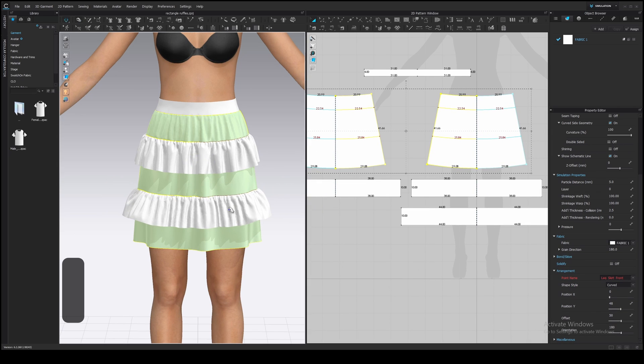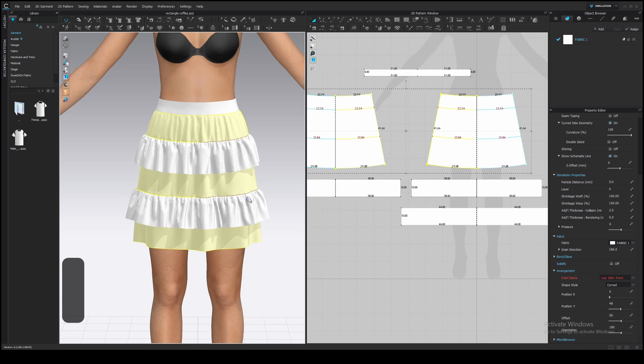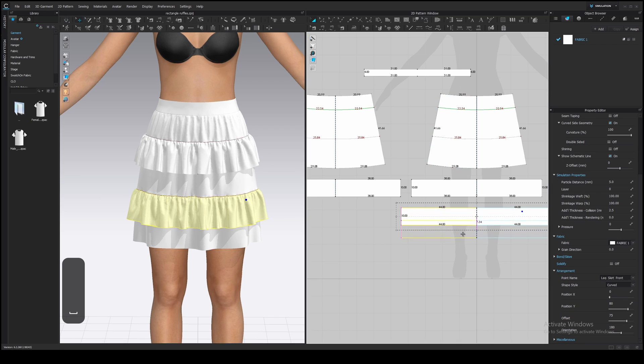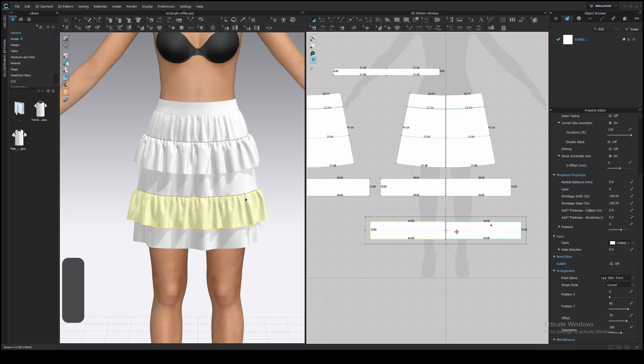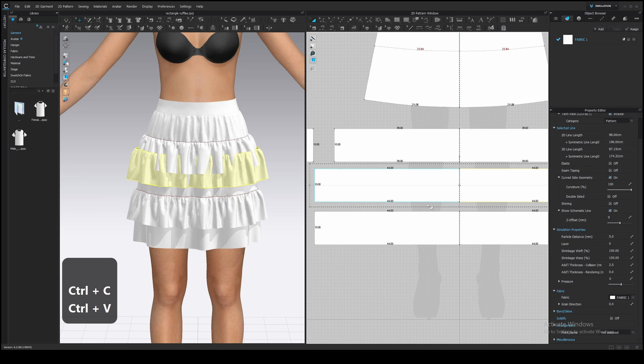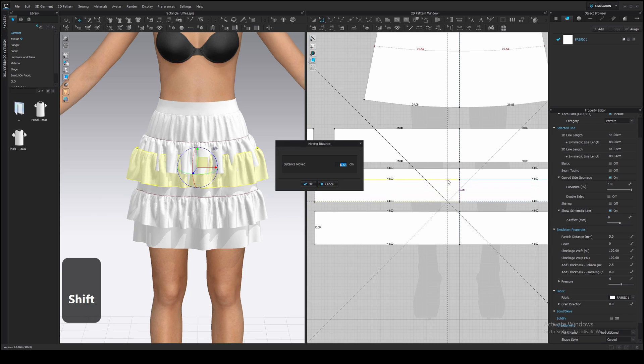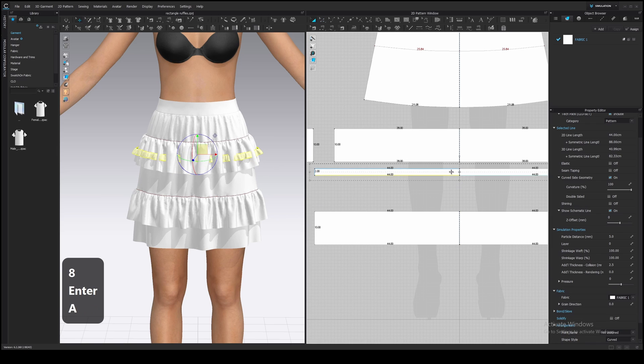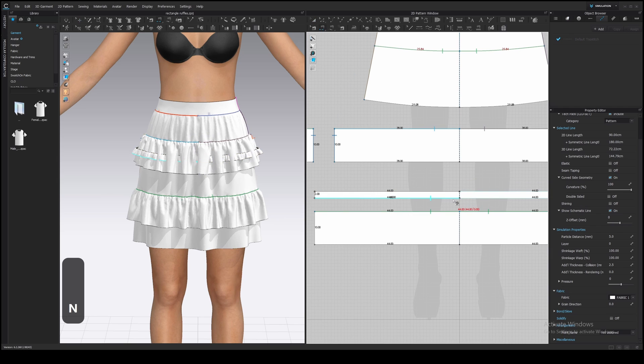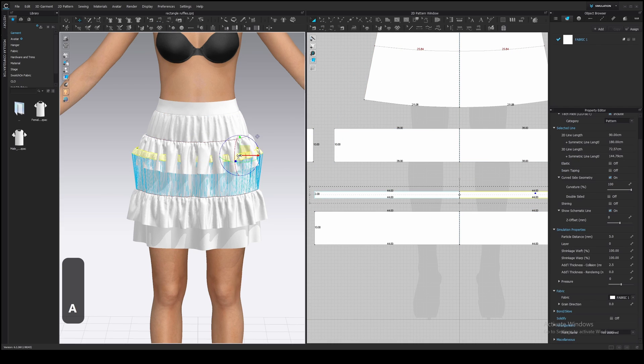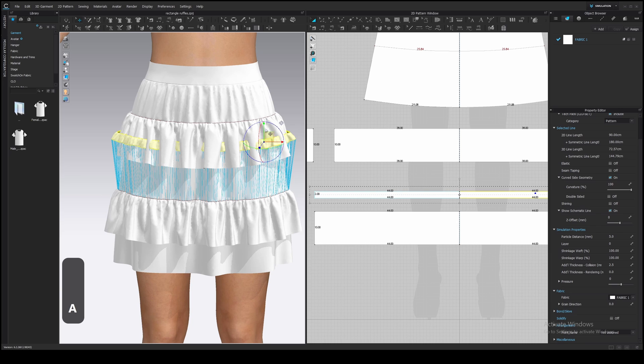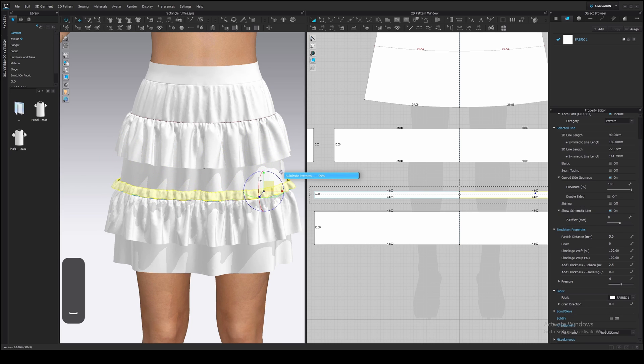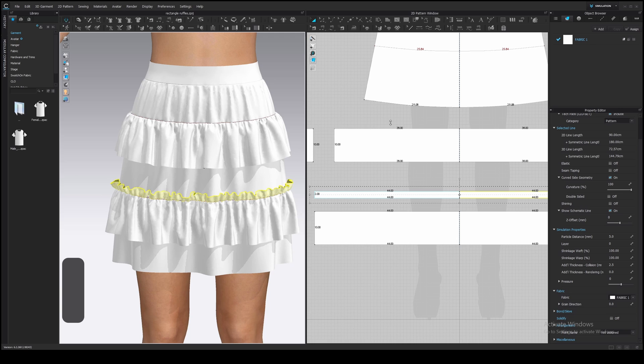You can increase the particle distance for the ruffle if your computer is struggling. GPU works pretty fast, unlike CPU, so I don't need to increase it. Then add a top ruffle. It has the same width as the main part, so copy and paste it. And shorten it to about 2 cm. Grab the bottom edge and move it up, right click, shorten by 8 cm. Then sew the bottom edge to the top edge of the main part. And place it a little bit closer in a 3D window. Simulate. And set a sublayer.